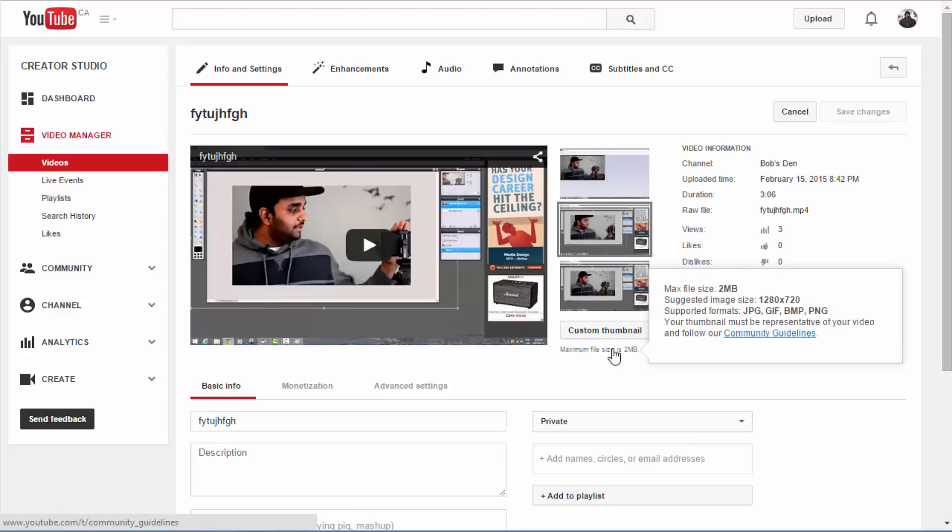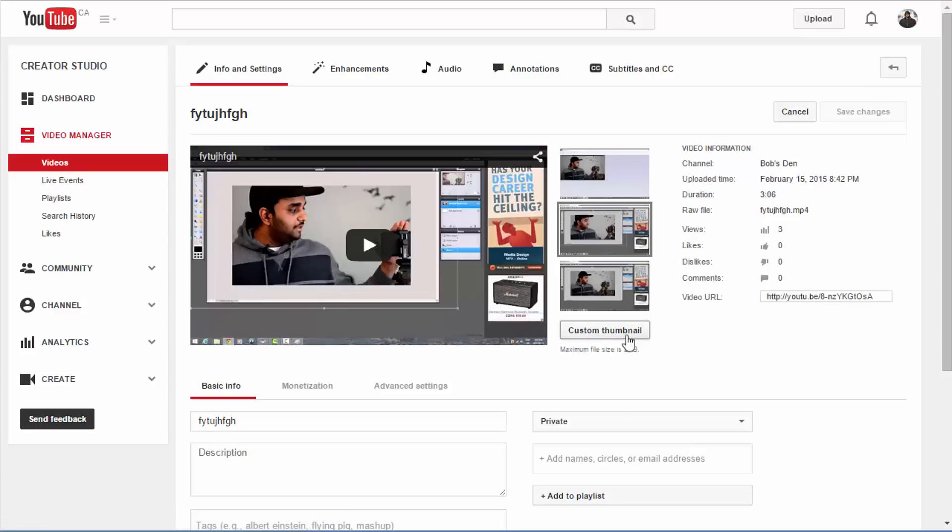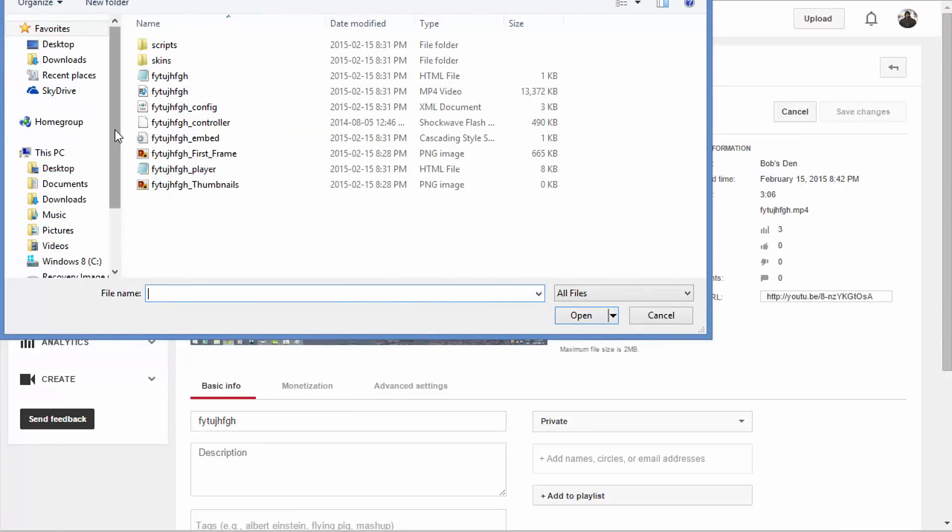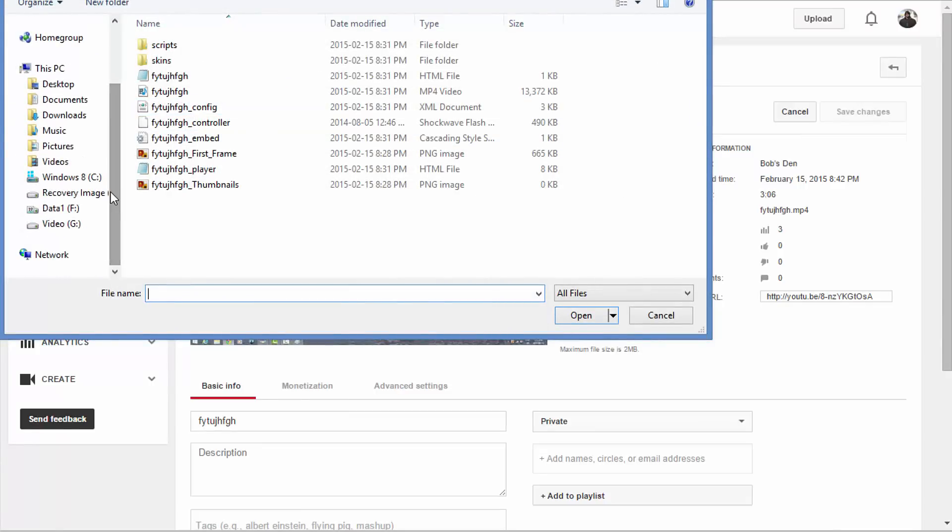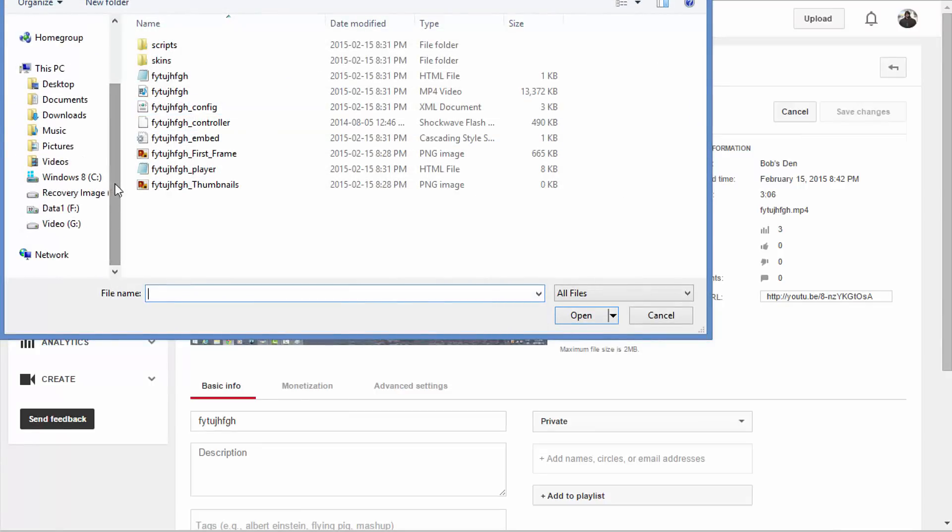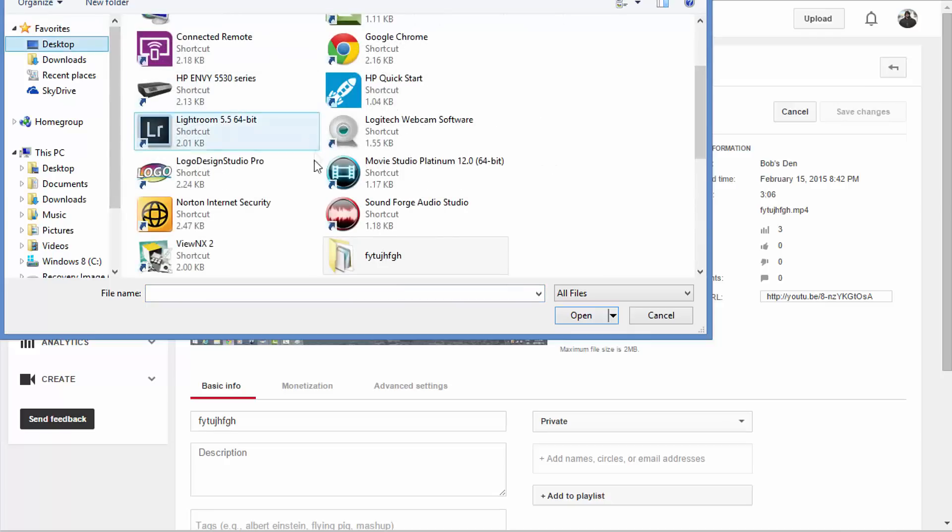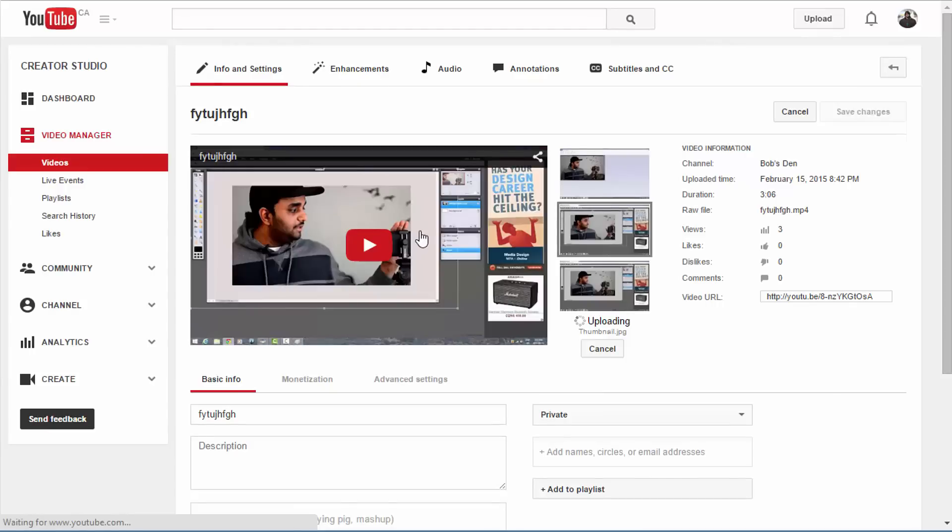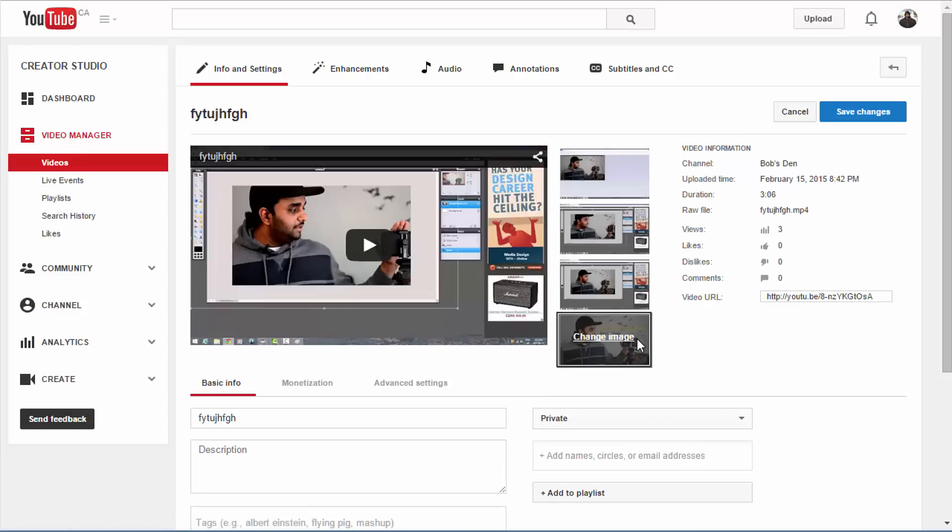So what you'll have to do is, once you have your thumbnail and it's ready to upload, all you have to do is click on Custom Thumbnail and go to whatever folder you have your thumbnail on. I have mine on desktop for this purpose here. So here's my thumbnail. Either double click or click Open and it'll say Uploading. Give it a minute or two and it'll upload. There you go.